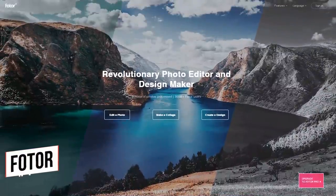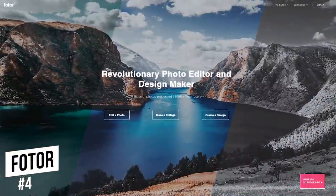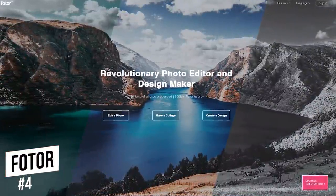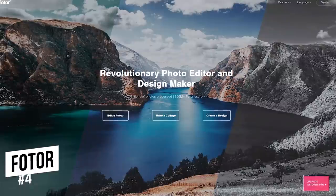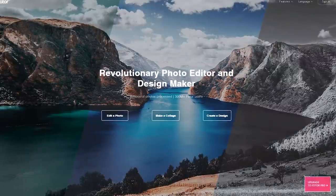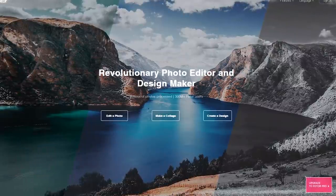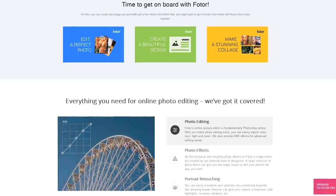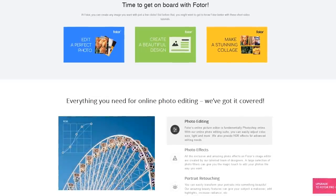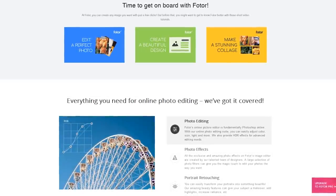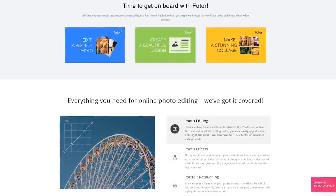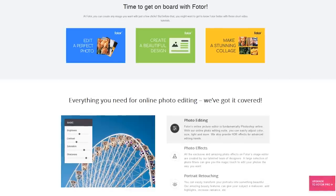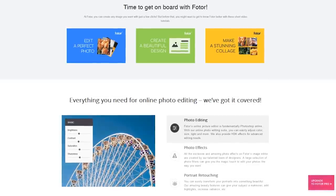In the number 4 spot is the Photor Photo Editor. Just like some of the others mentioned in this video, it has a separate collage and design maker. It offers a simple, easy-to-use interface with the basic editing features included, along with some that are more advanced.